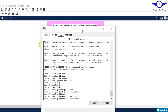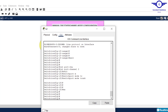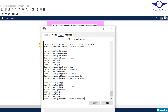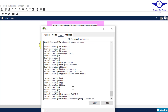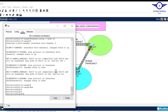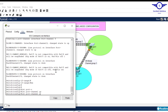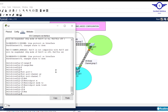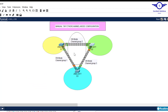Exit. Now configure EtherChannel between Switch 2 and Switch 3. The interfaces are fa0/4 to fa0/6. Interface range fa0/4 to 6, channel-group 3 mode on. Enter, exit. Then interface port-channel 3, switchport mode trunk. Exit and do write.